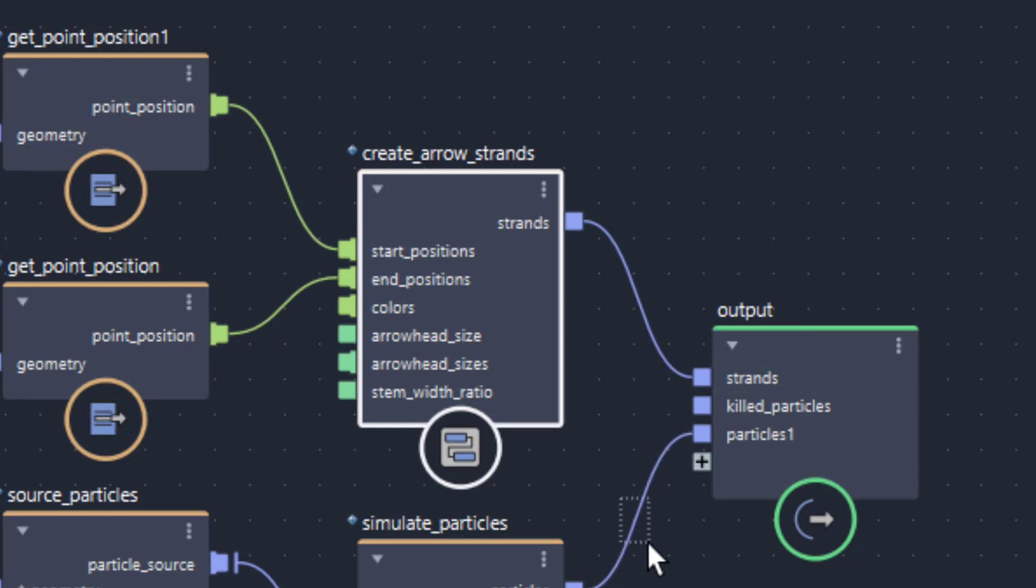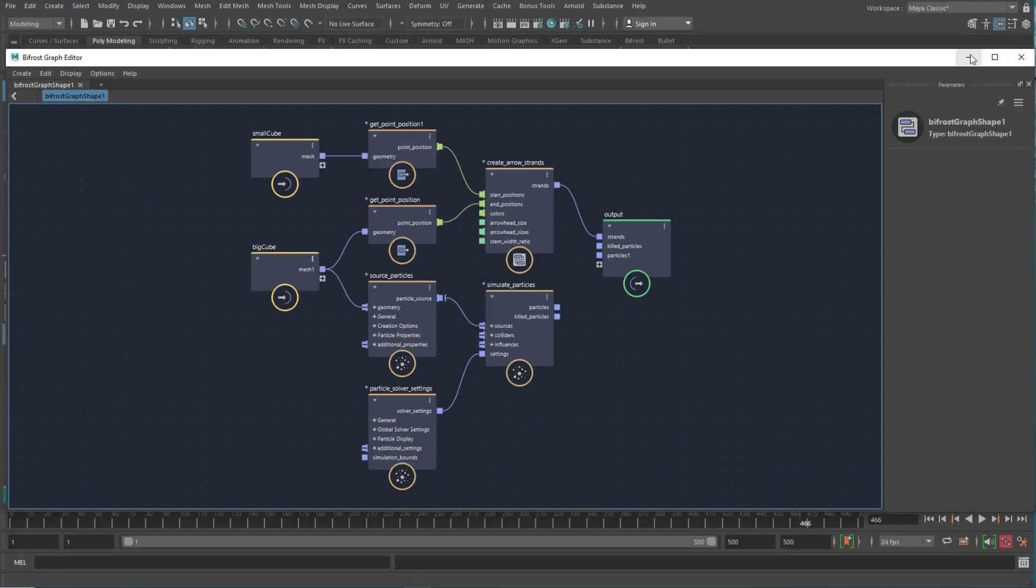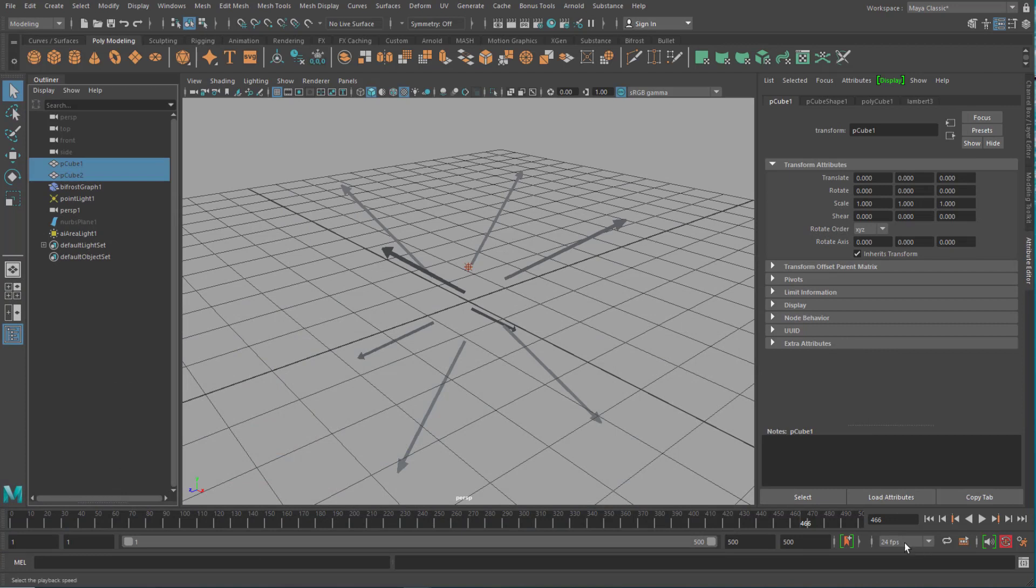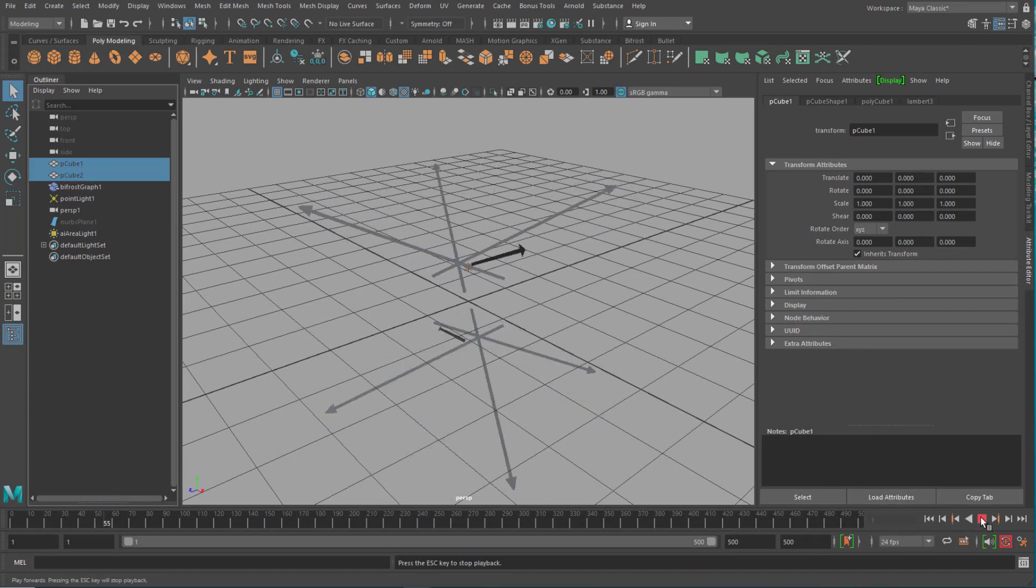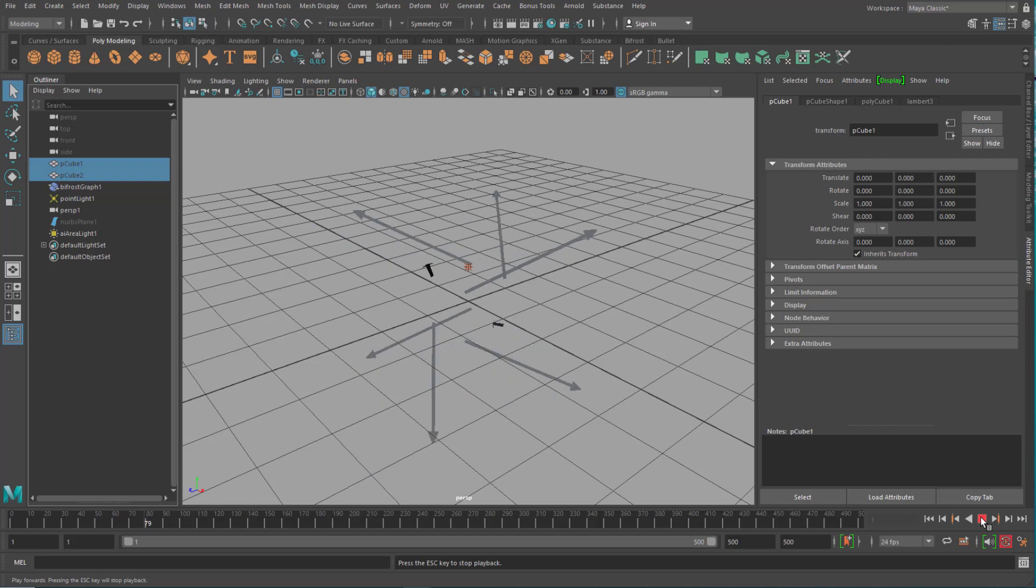and the get point position node hands it over to the create arrows strands, and from the strands we have an output which goes to the input of the output here and creates strands. So when we disconnect this part here, we only see the part we just talked about. The particles are not there.